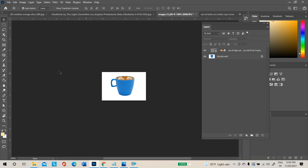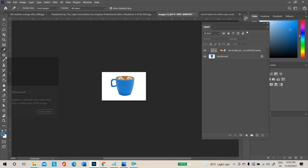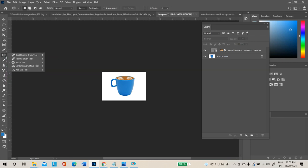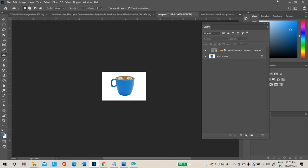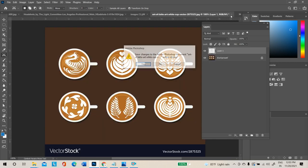Click on any color in the document with the Eyedropper Tool and that color will be selected. Then we have retouching tools. One important tool is the Content Aware Move Tool, which we have not covered yet.